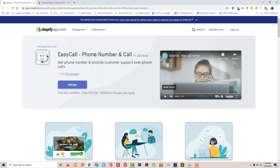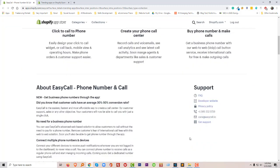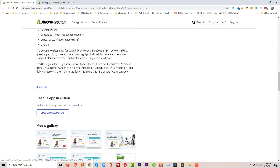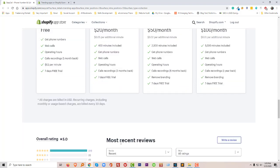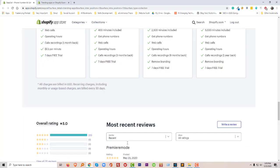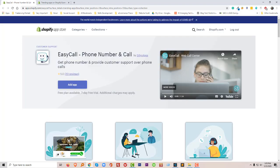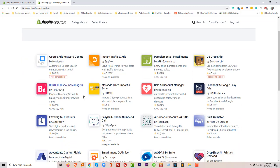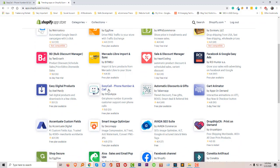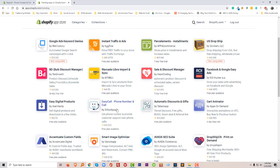Let's watch this video, then we will discuss the other parts of this app and we will learn how you can install this app on our website. I want to mention that this app is trending right now in the Shopify App Store. I'm on the trending page, so Easy Call Phone Number and Call is in the trending apps right now.